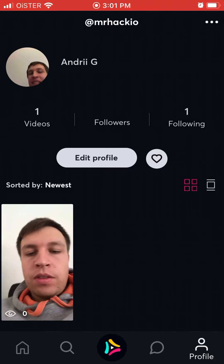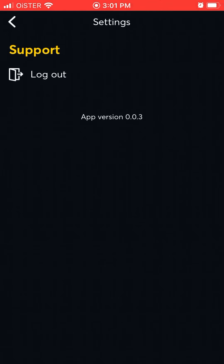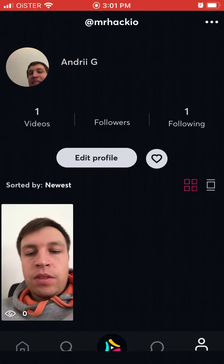You have your profile where you can see all your videos, see your followers, and log out.